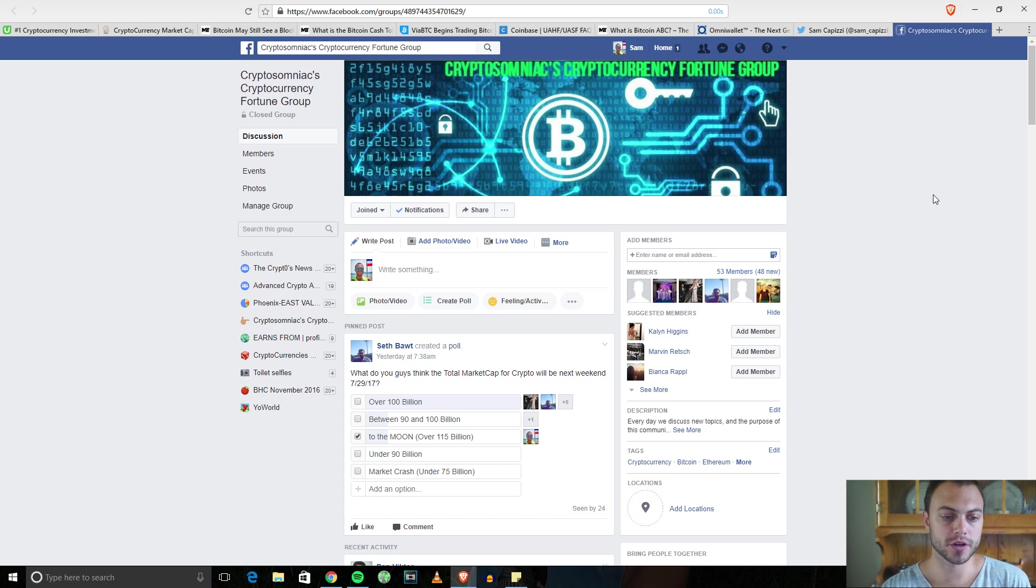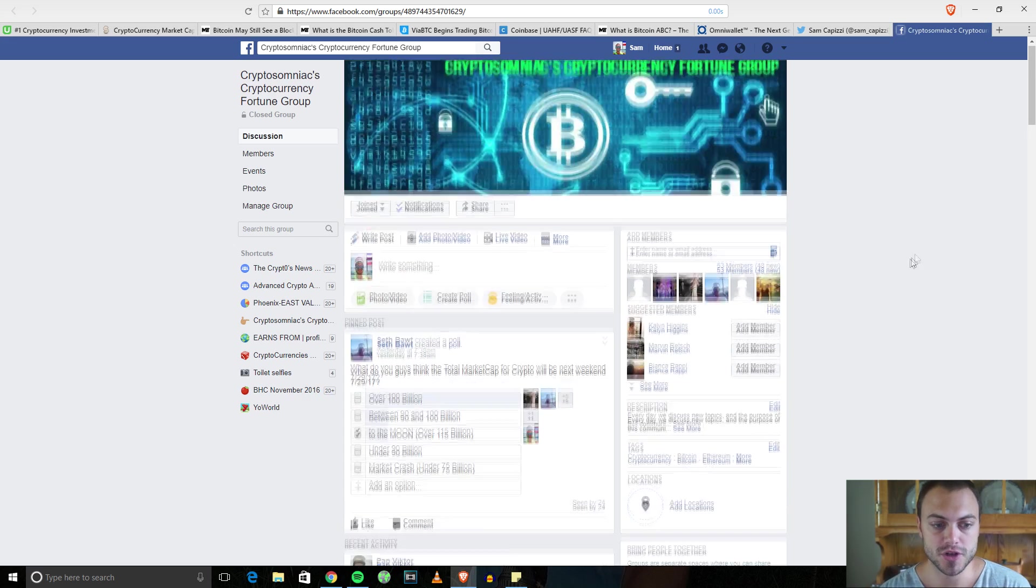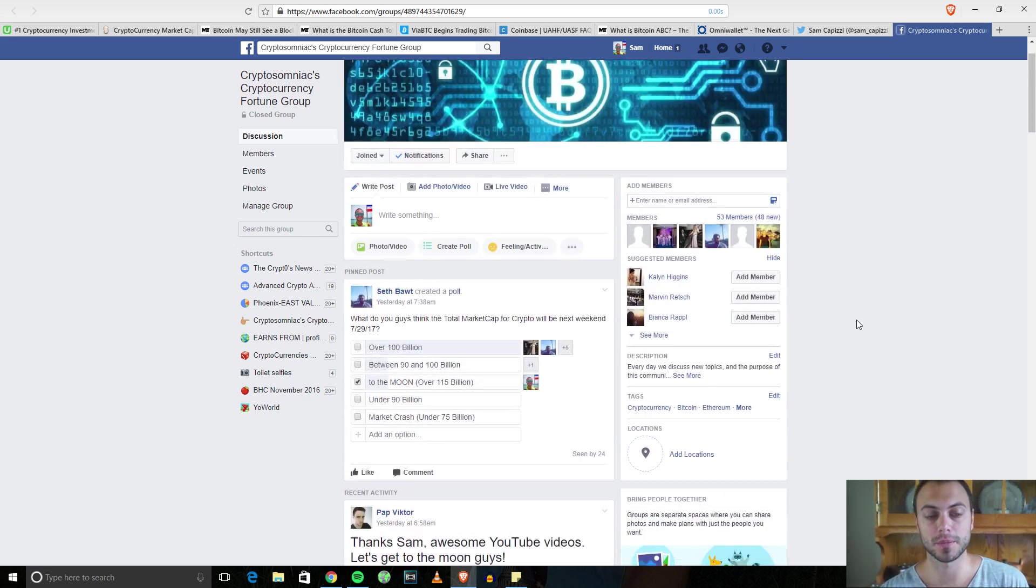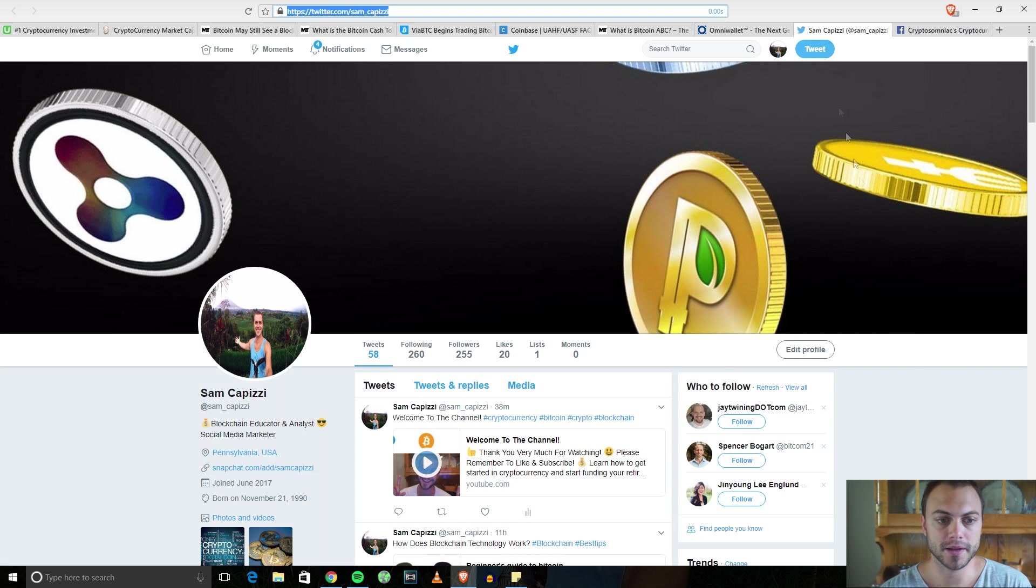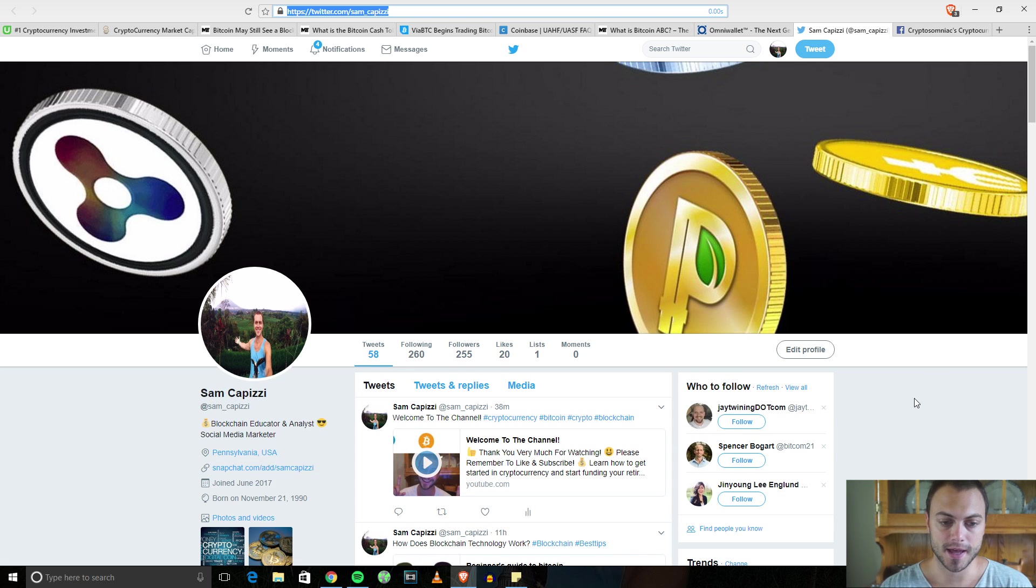It's called CryptoSomniac's Cryptocurrency Fortune Group. If you share any of my videos throughout the week to your Facebook, or if you come over to my Twitter Sam underscore Capizzi and retweet.